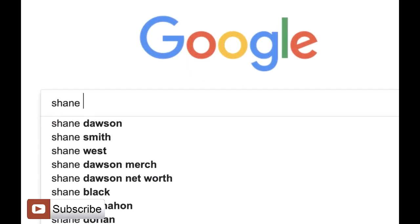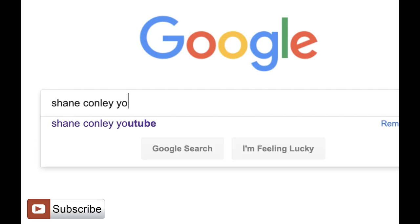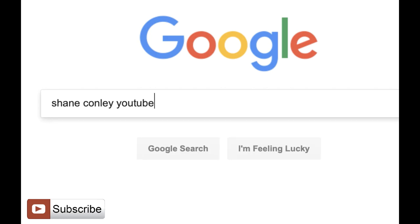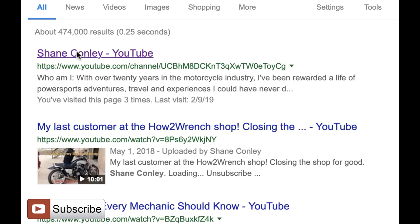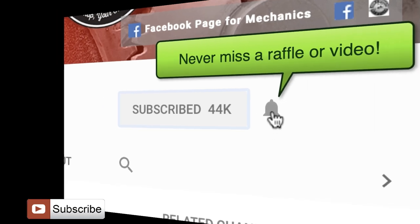Hey, what are you doing? Have you hit that subscribe button and that notification bell? You're going to be missing out on videos and free prizes and raffles we have coming up.